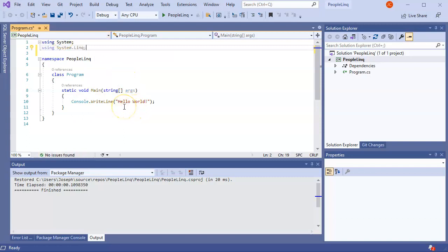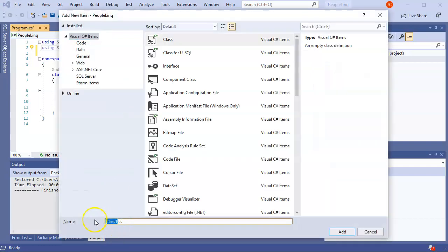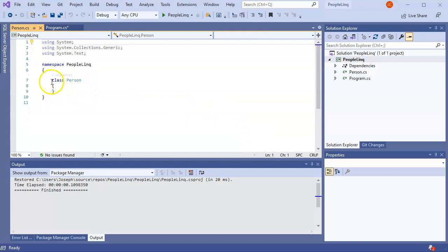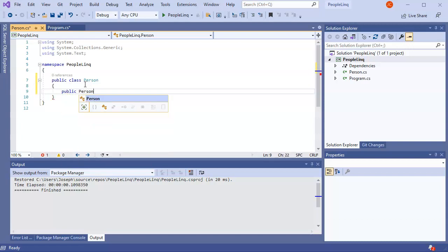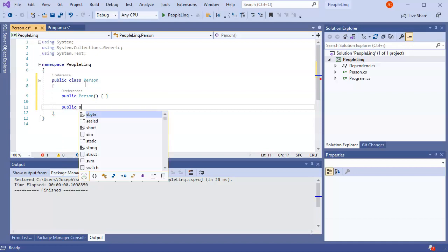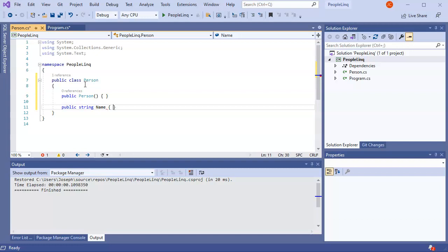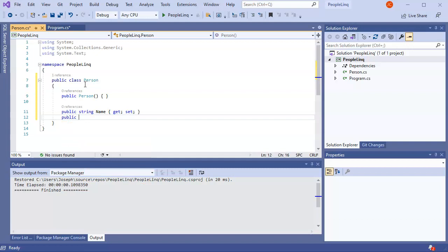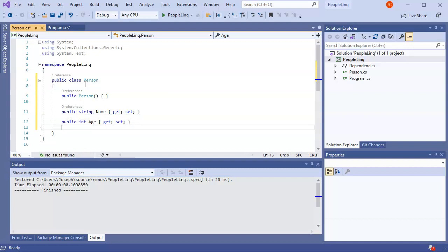I'm going to go ahead and create a new class - Ctrl+Shift+A - and I'm going to call this Person. Each Person is a public class. Make sure you add public on everything if you want to use it. I'll have a public string Name with a getter and setter, a public int Age with a getter and setter, and a public string Eyes for eye color with a getter and setter.